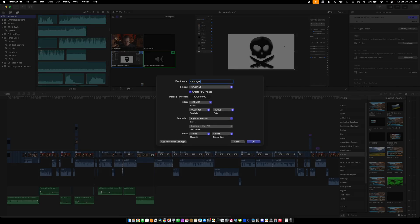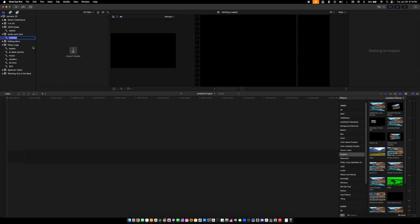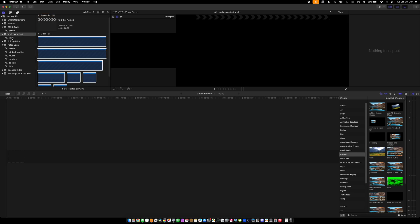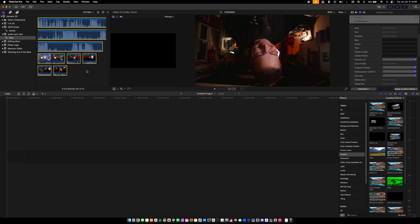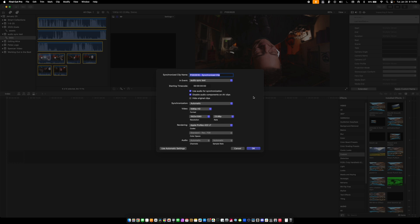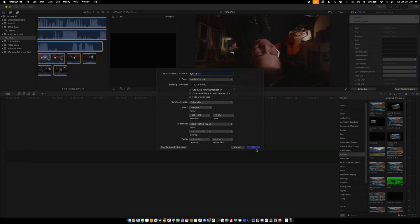Now let's open up Final Cut Pro and see what we've got in good old Apple land. New event called 'Audio Sync Test,' new keyword collection — I'll call it 'Intro.' Let's drag all of these over to this keyword selection. Same thing: Command+A to select all clips, right-click, hit 'Synchronize Clips,' use audio for synchronization, disable audio on AV clips.